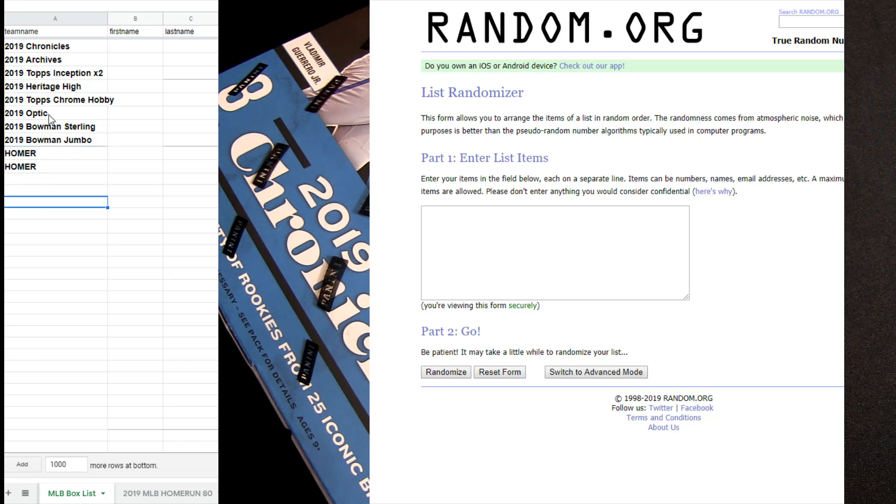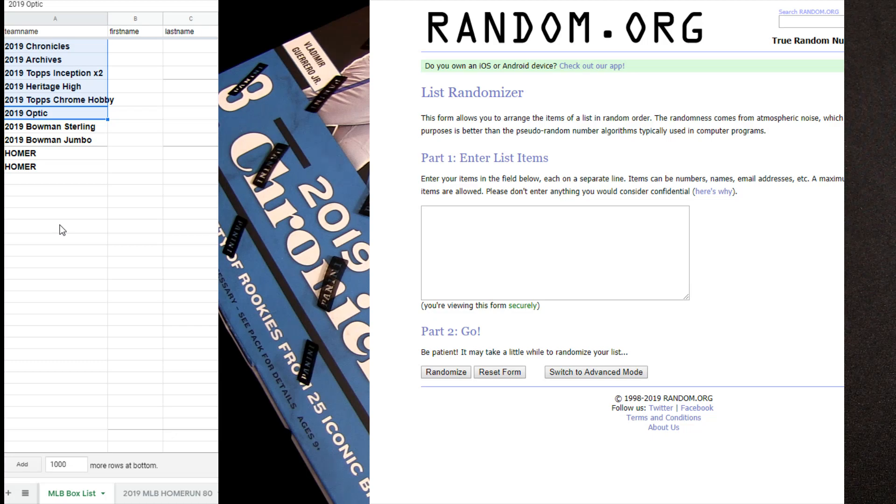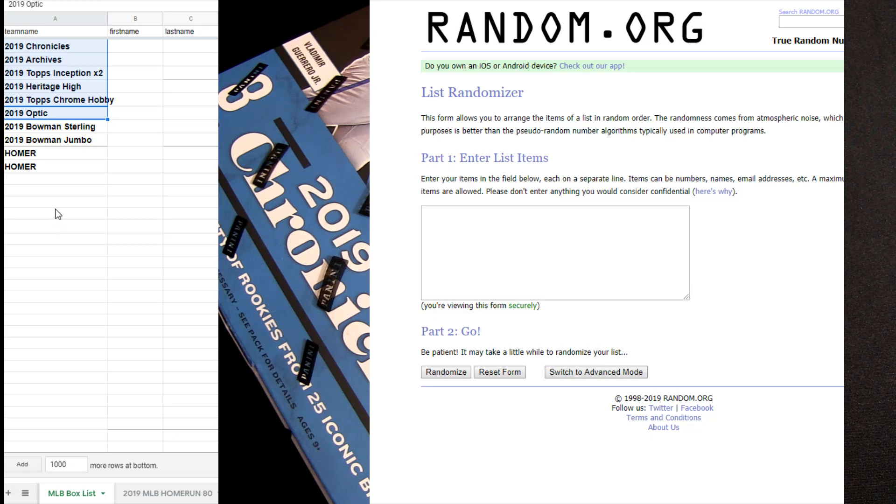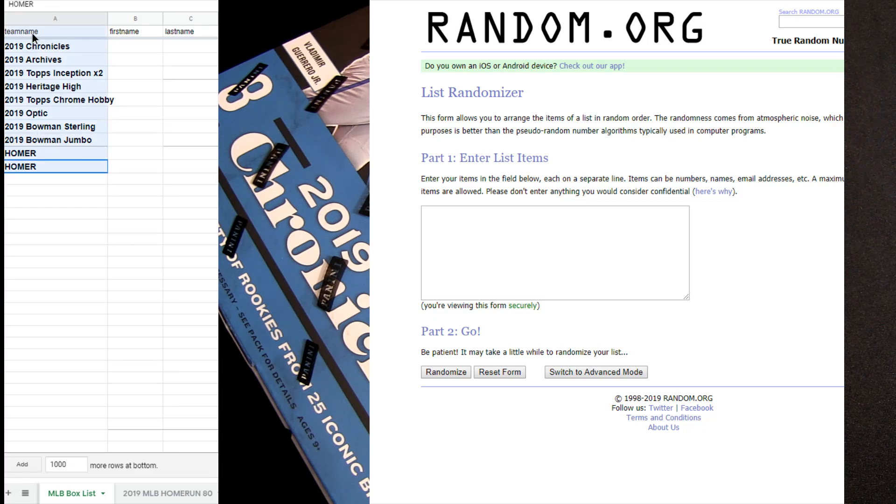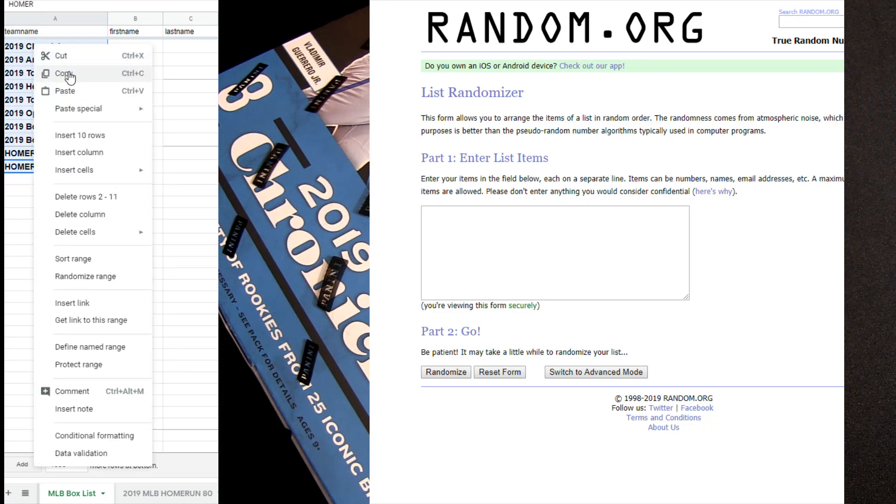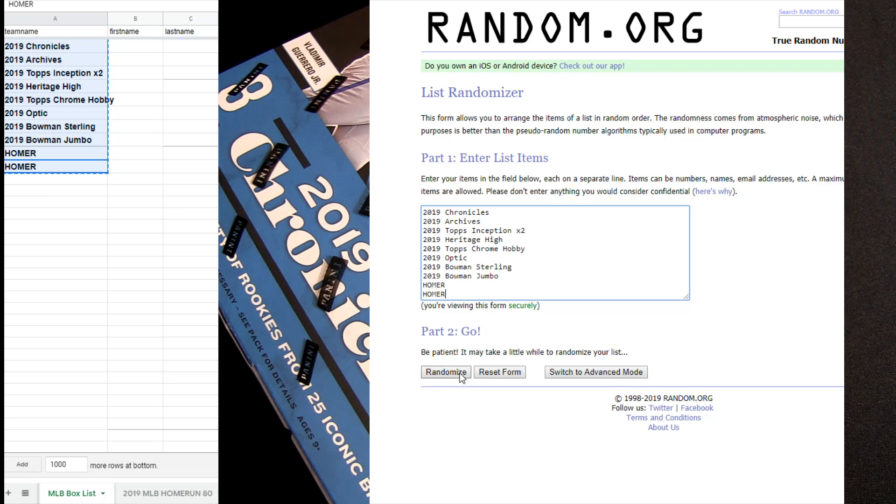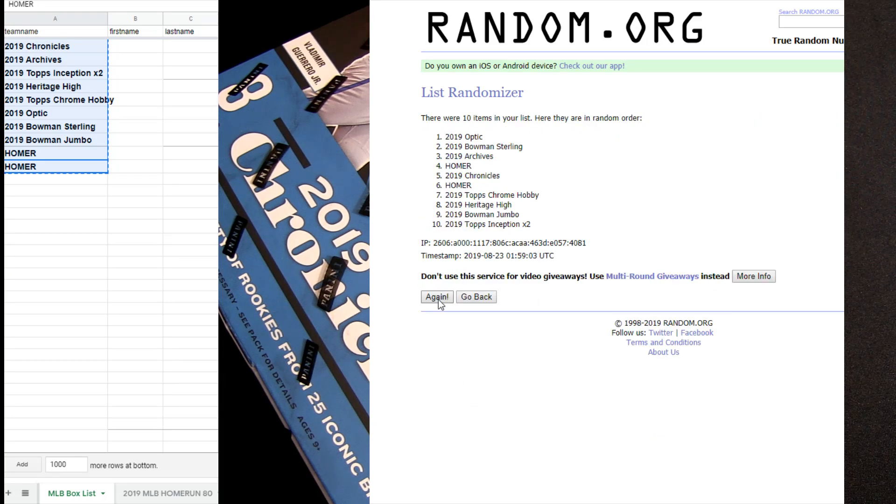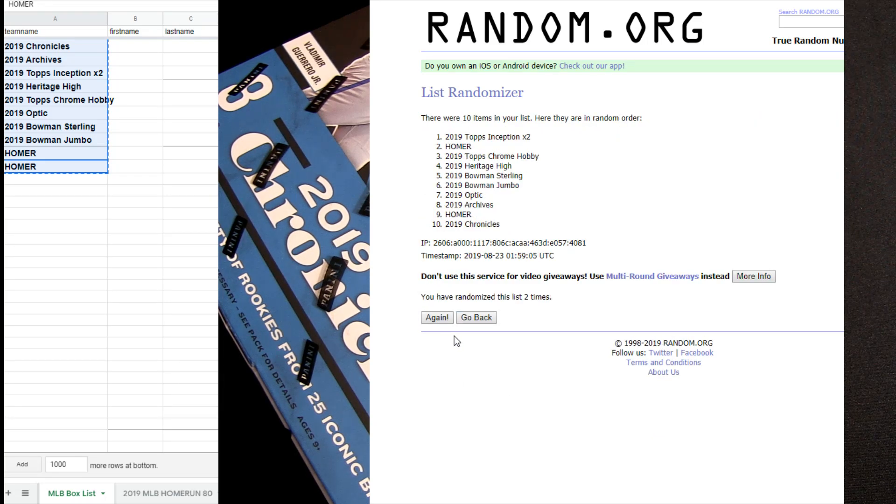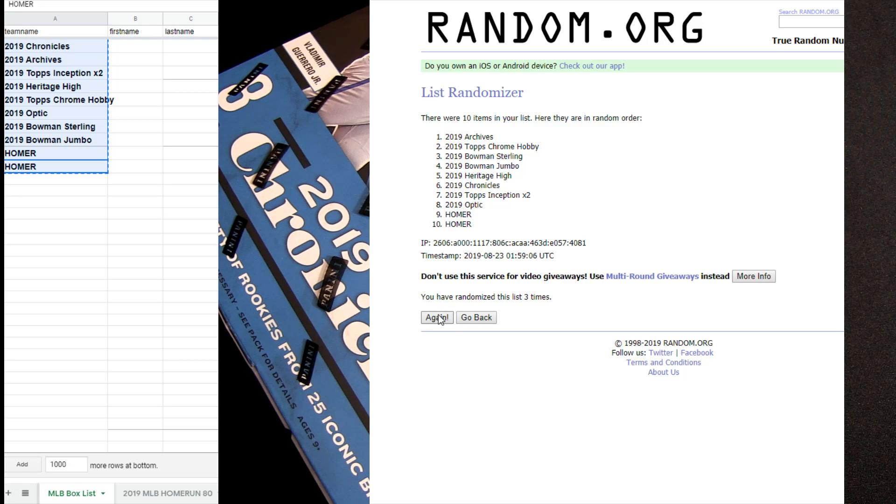This is some of the regular boxes we got on the list. Still good Archives, Chronicles, two boxes of Inception, and that one break Chrome Optic. Trying to hit the home runs in the Bowman Sterling for the big extras.